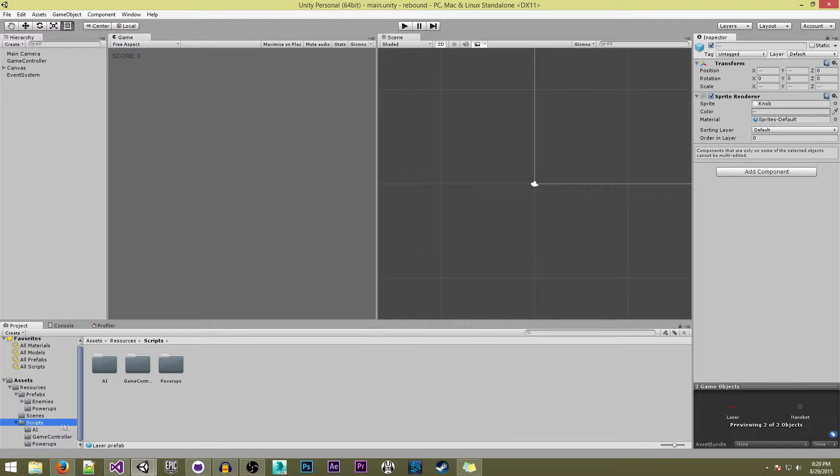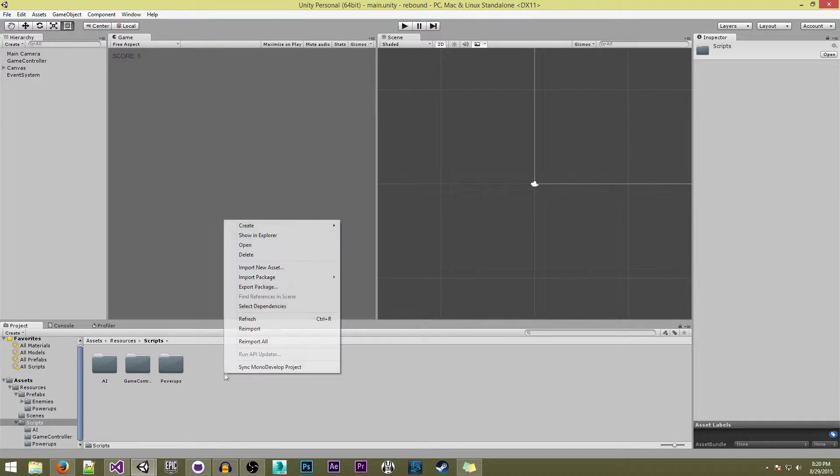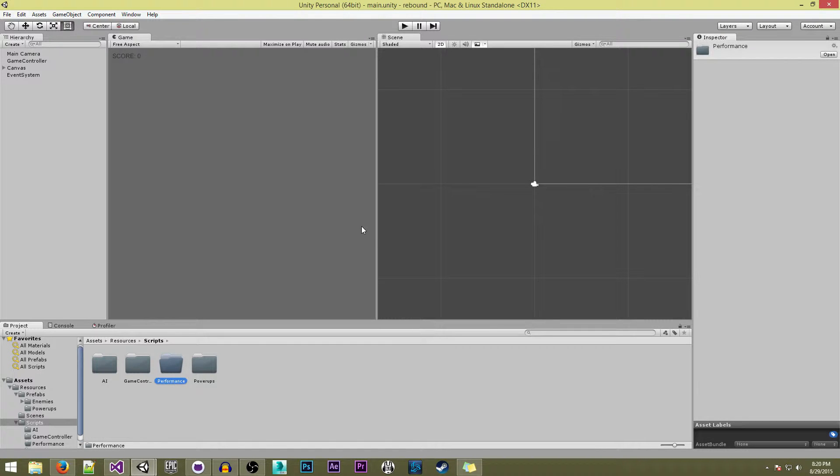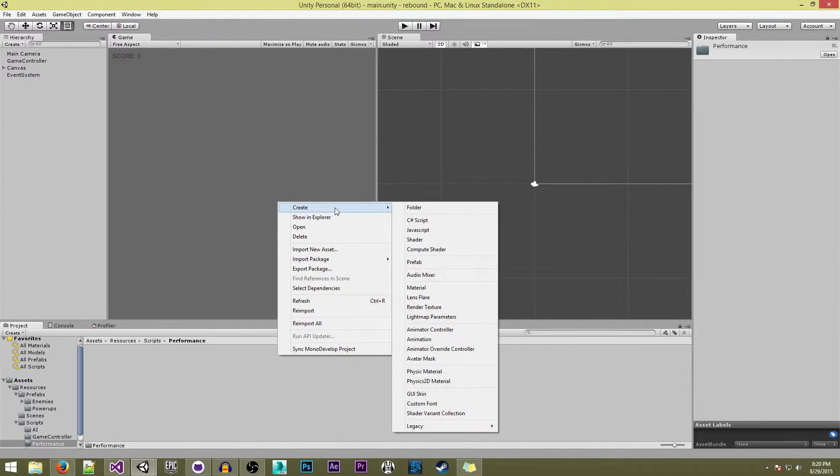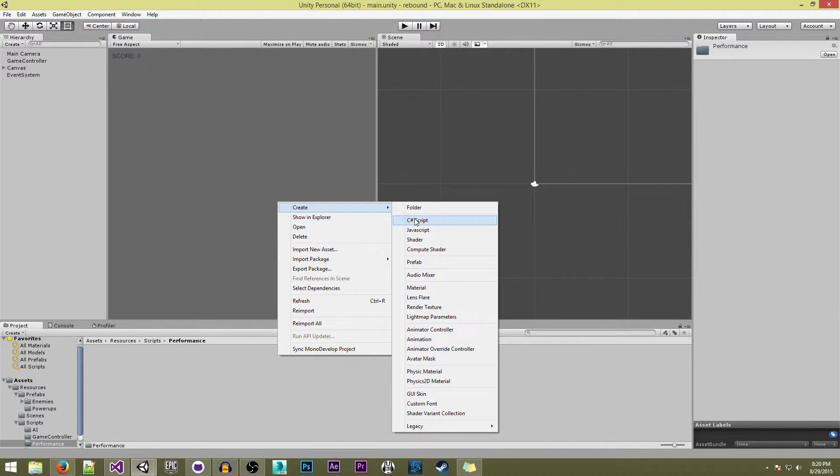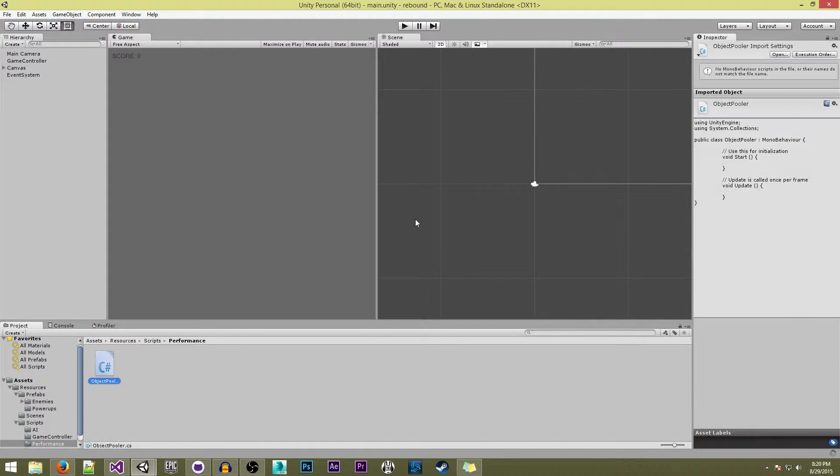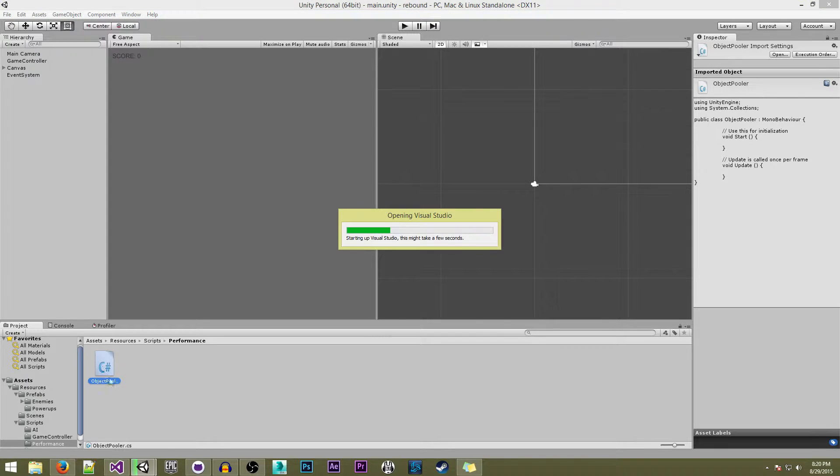Now we're going to go over to our scripts and create a new folder. We're going to call this one performance for all of our scripts that are just there to ease the performance. In here I'll create a new script called object pooler and we'll go ahead and open that up now.